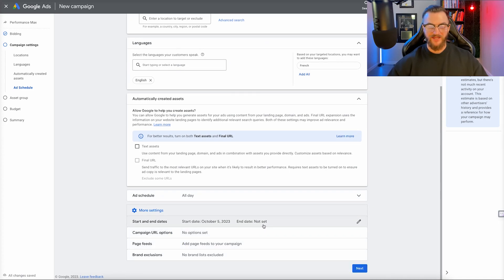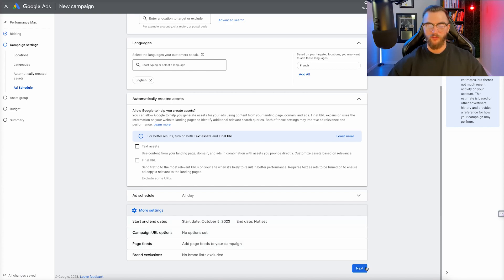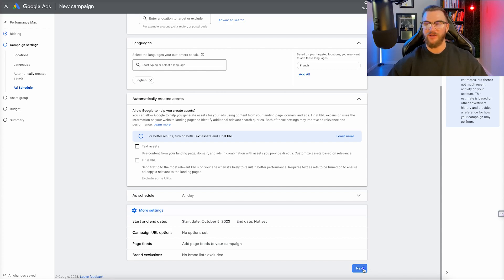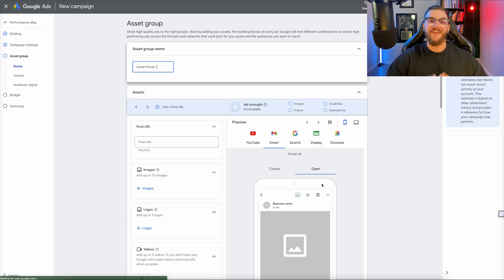You can select an end date if you want this campaign to end — I'm not going to select that for us. You don't really need to worry about the other options. So once you do all that, go ahead and click on Next Step, and this is where you're going to go ahead and create your ad.